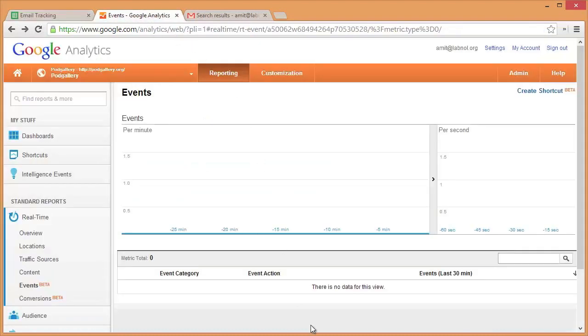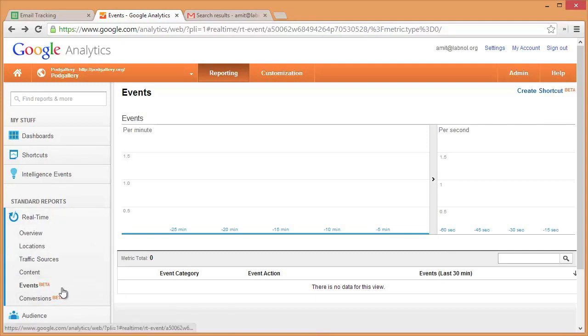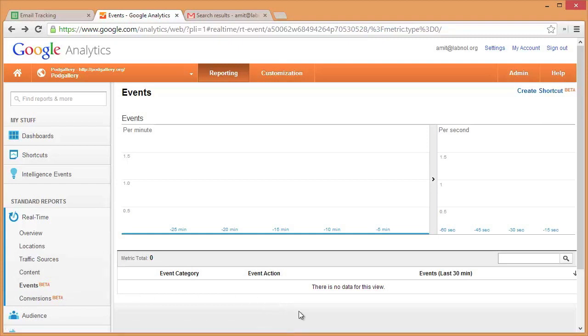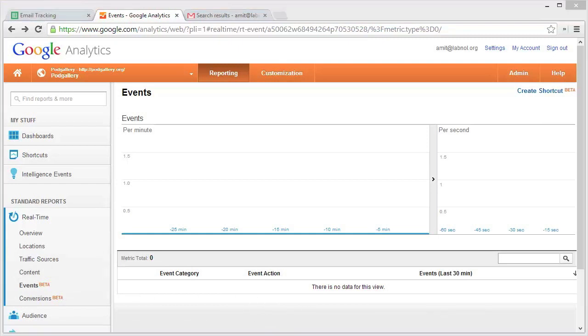So I'll switch to my Google Analytics reports, and under standard reports I'll choose events because this is the place where that event will be logged in case our email is opened by the recipient. I'll just keep this window open in one tab and then switch to the recipient's mailbox in the other tab.